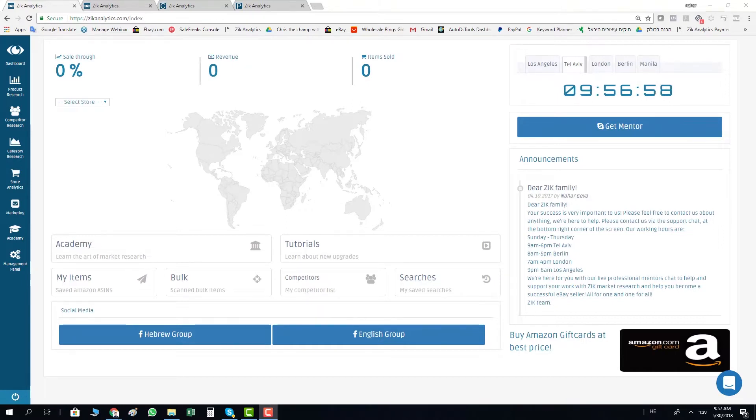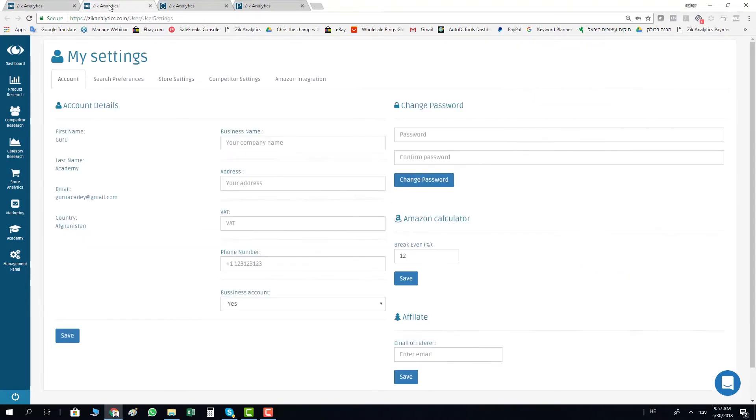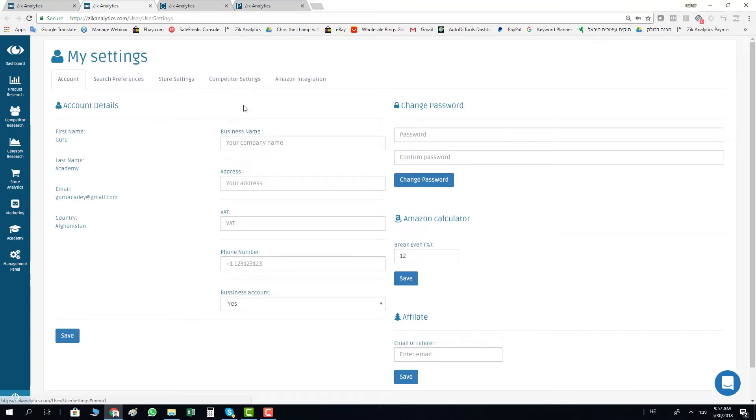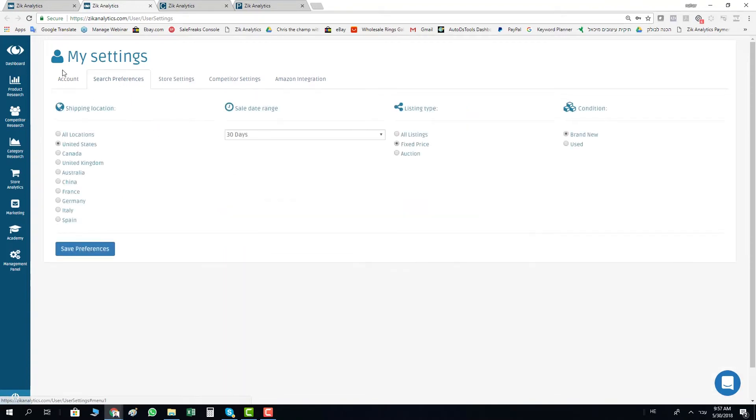You can just go inside your Zeek account. First of all, go to your settings here and change your preferences: search preferences, competitor settings, and Amazon integrations to be Germany compatible.